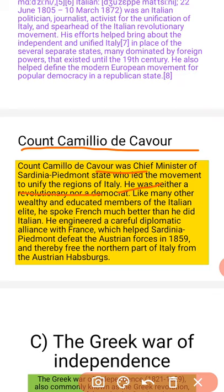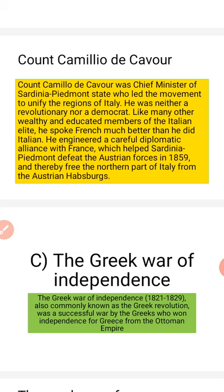Like many other wealthy and educated members of the Italian elite, he spoke French much better than he did Italian. He was an educated person, not a revolutionary. He engineered a careful diplomatic alliance with France which helped Sardinia-Piedmont defeat the Austrian forces in 1859 and thereby free the northern part of Italy from the Austrian Habsburgs.